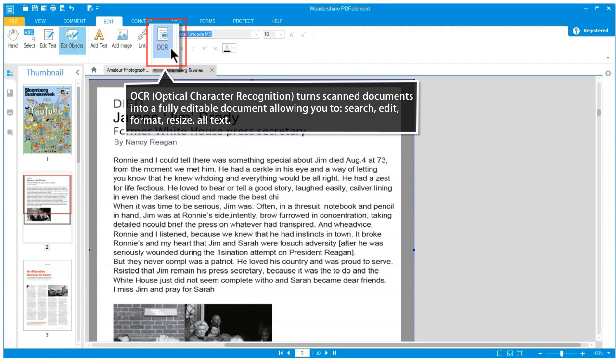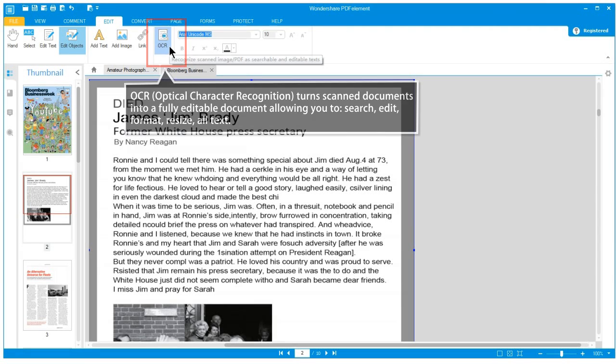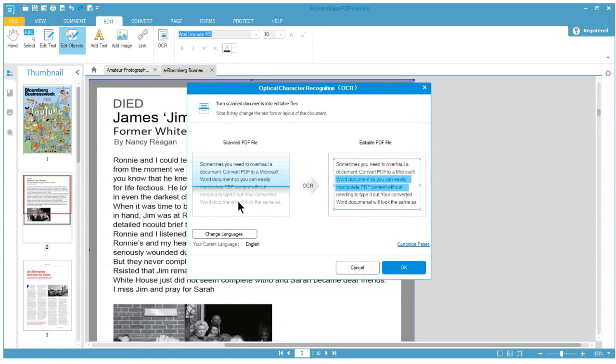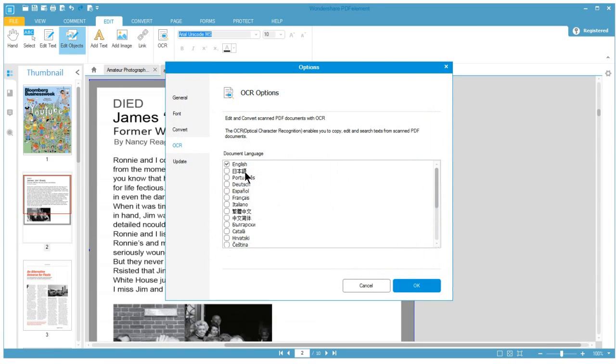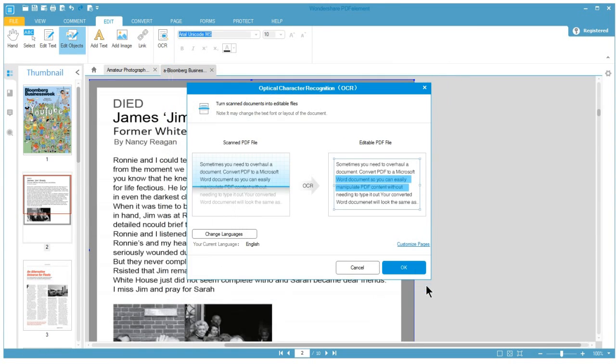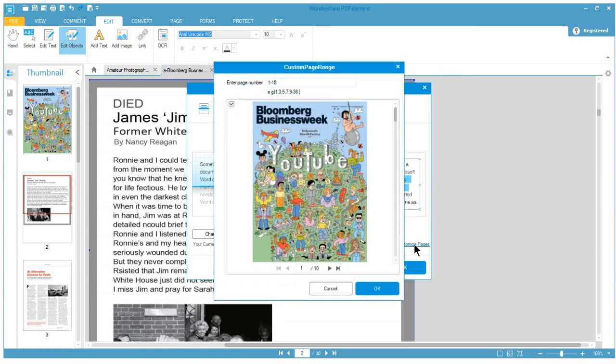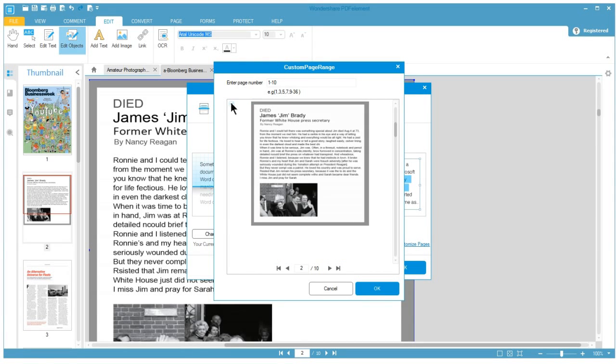Need to make changes to a scanned document? OCR lets you transform paper documents into digital documents, so you can search, edit and resize the text.